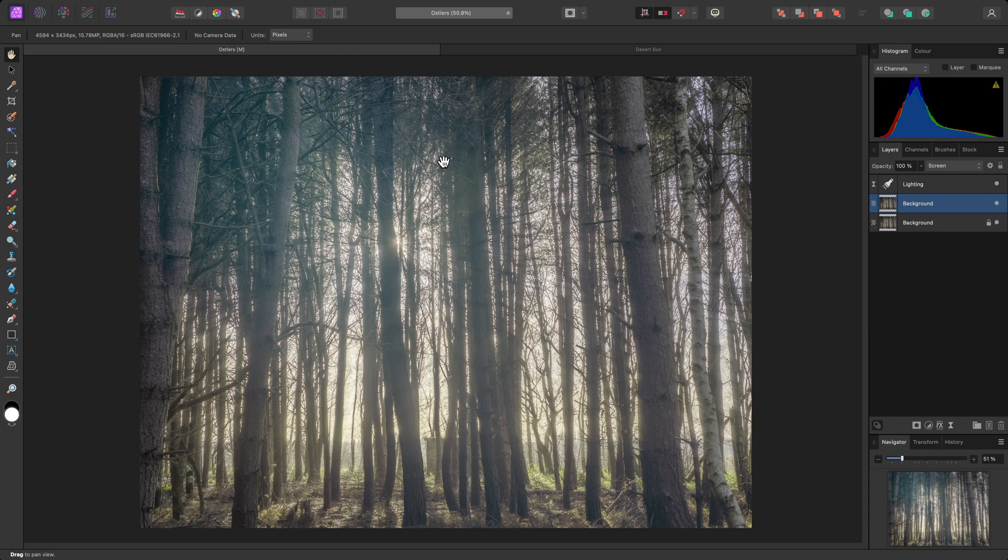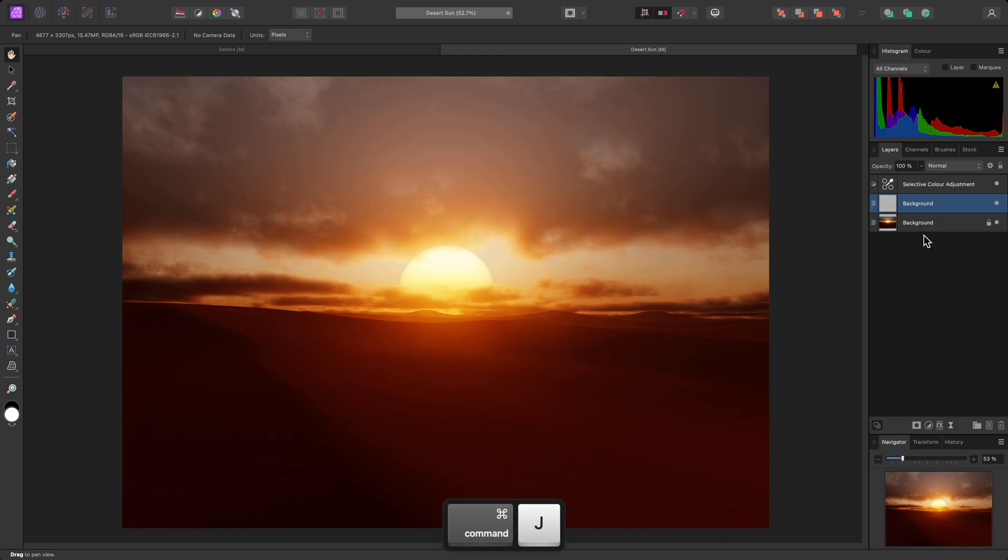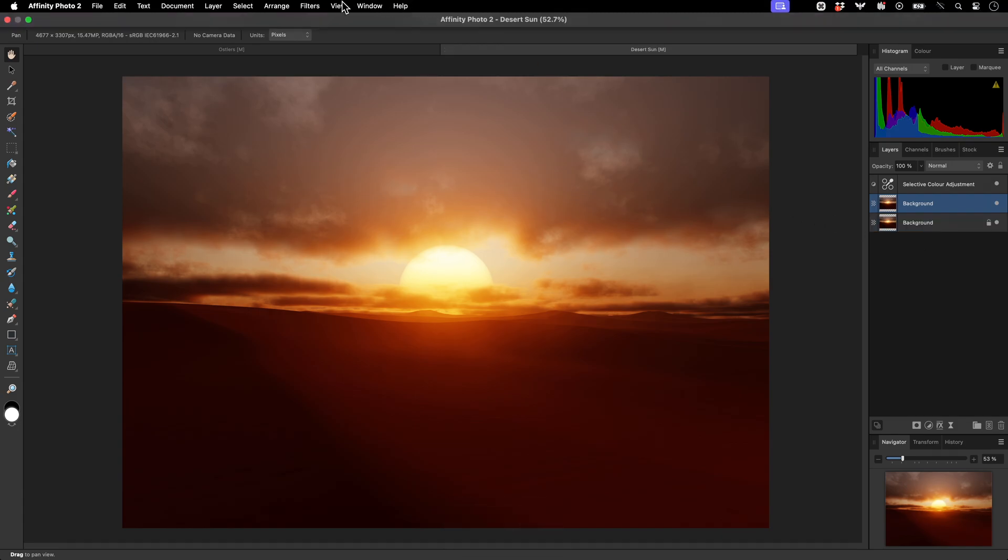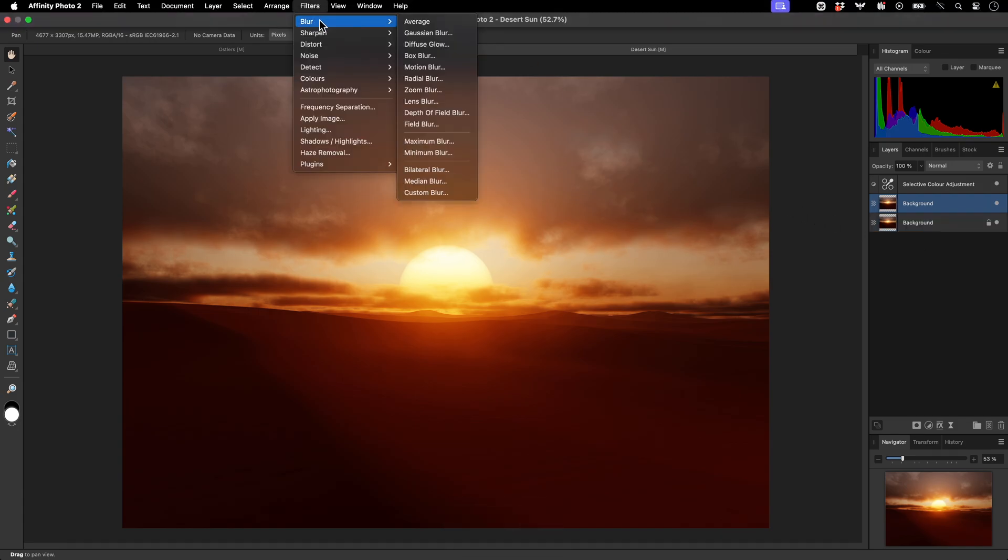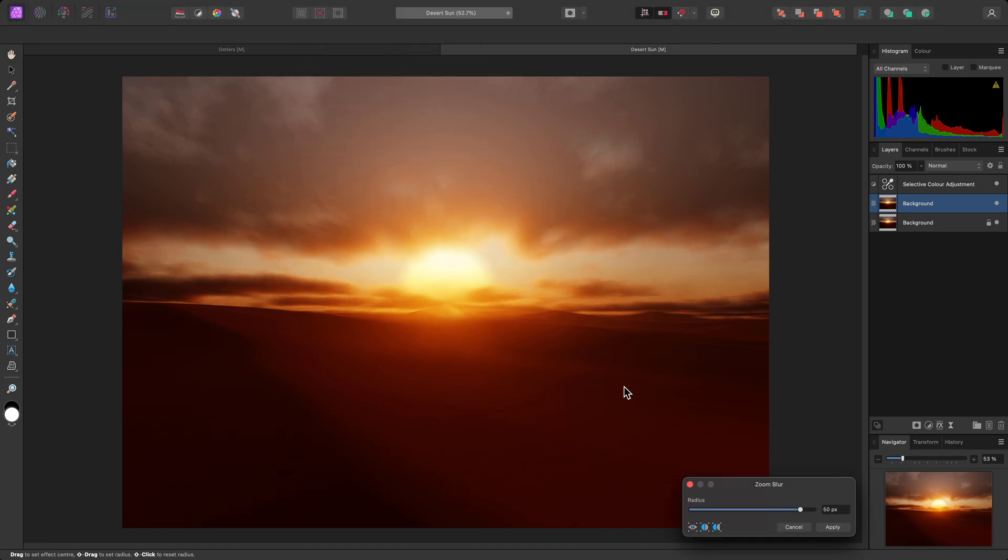I'll show you another example of how you might use this filter. With this document, I'll duplicate the background layer once again, then apply the Zoom Blur filter. I'll drag the radius up all the way, then position the origin so it's just below the sun.